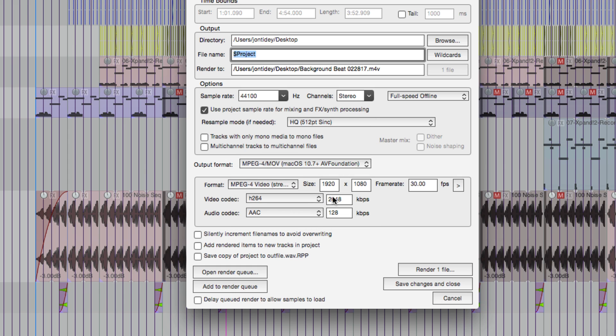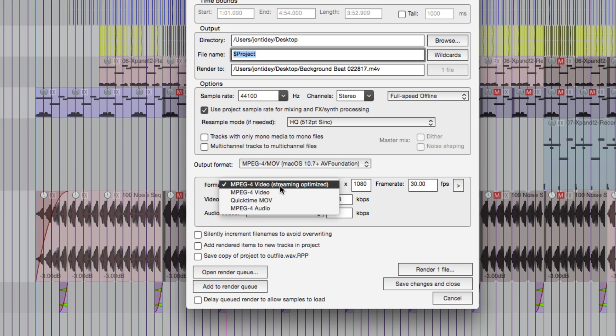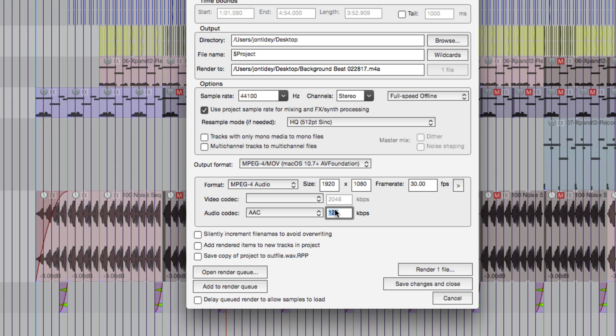So let's click that, and format, instead of this format which is a format that I use for rendering videos, choose MPEG-4 audio. Now we see audio codec AAC, no video codec here. The size and frame rate options are going to be ignored. We just need to change this to a suitable bitrate.